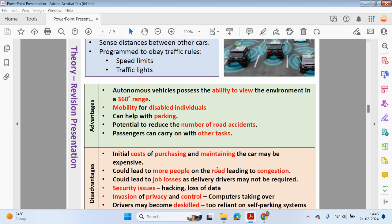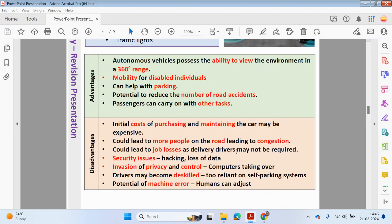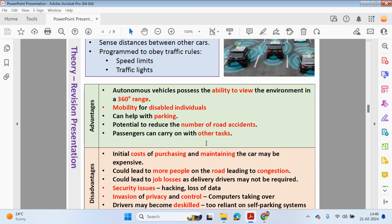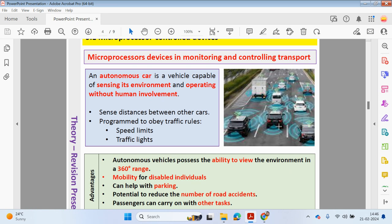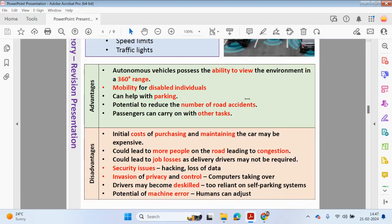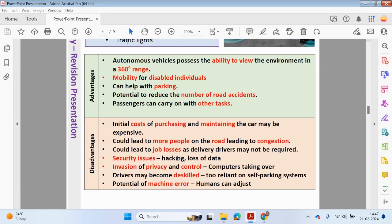However, the initial cost of purchasing and maintaining an autonomous car may be very expensive. It could lead to more people on the road, causing congestion. Right now, you need a driving licence to drive a car, but if anyone can use these autonomous cars it could lead to more people on the road. It could also lead to job losses, as delivery drivers, taxi drivers, and bus drivers may no longer be required — these vehicles could deliver items to your house without the need of a driver.